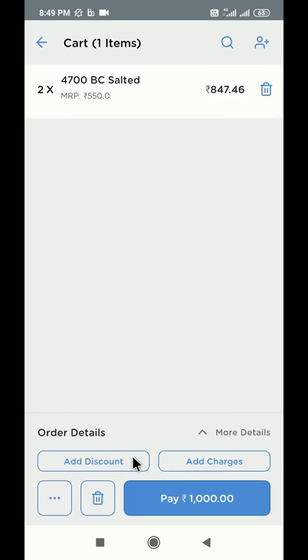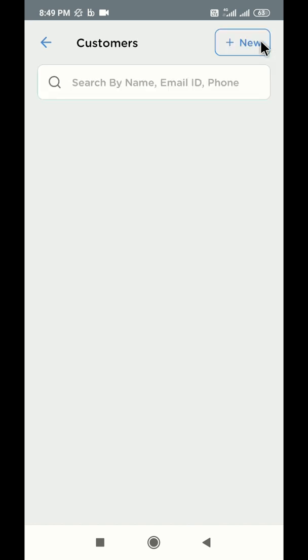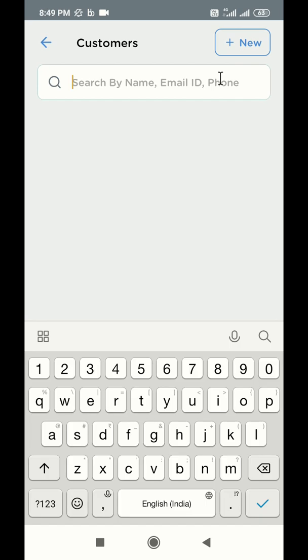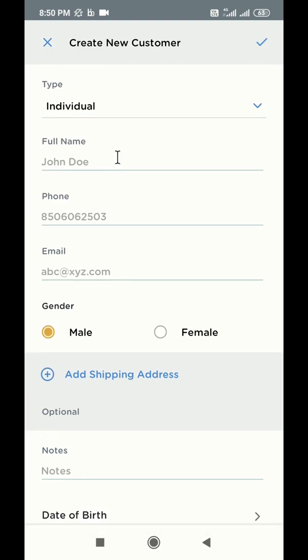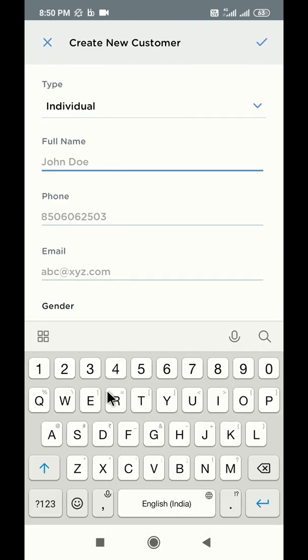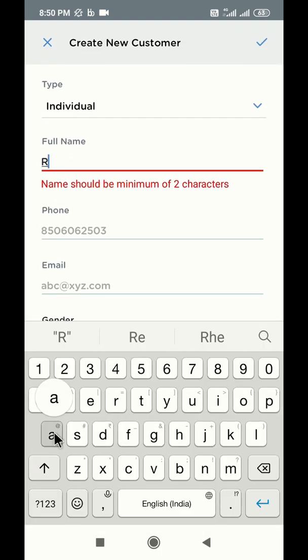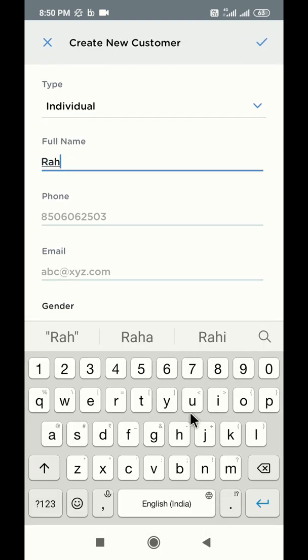If you want to add any customer details to this order, click on this customer icon on the top right side. You can search and select your existing customers from the list below or you can add a new customer by clicking on the plus new button on the top. Fill this form to add a new customer in your database.